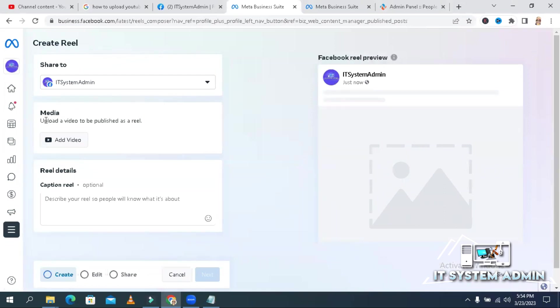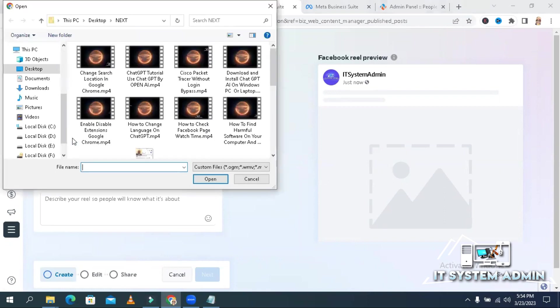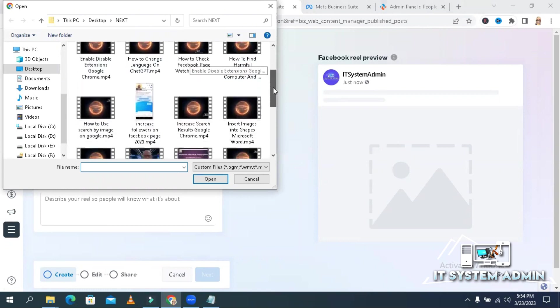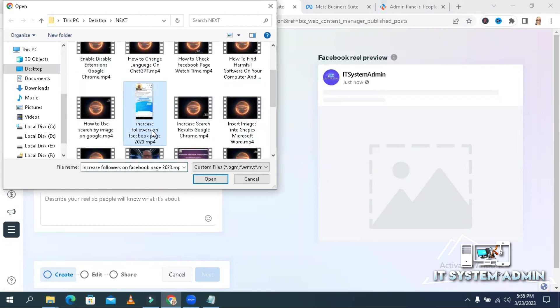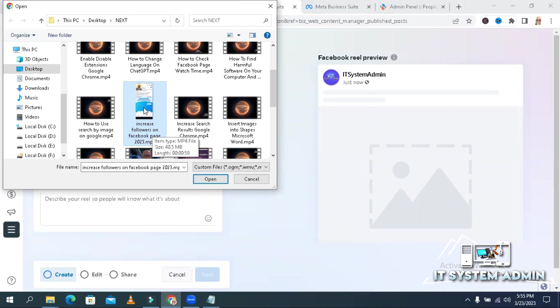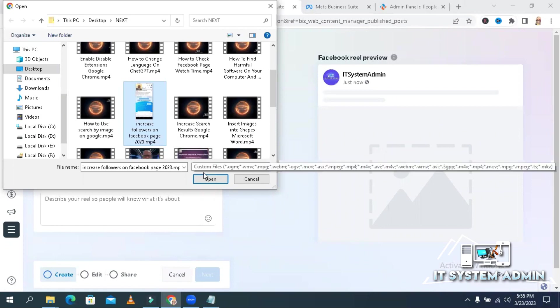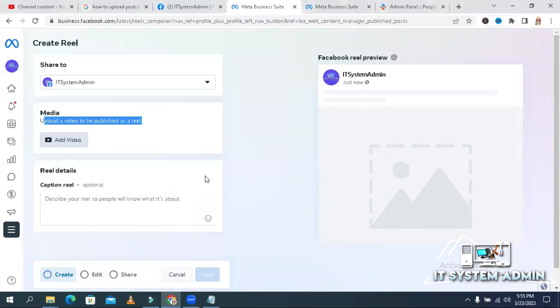Now upload a video to be published as a Reel. Click on add video button. I have created a video for increased followers on Facebook page. I am selecting my Reel and click on open.